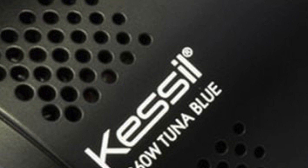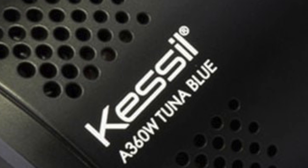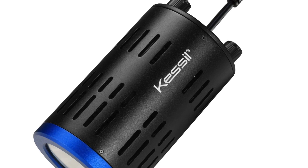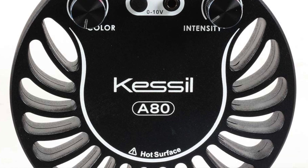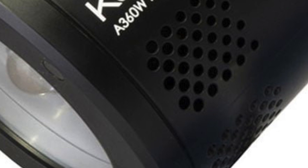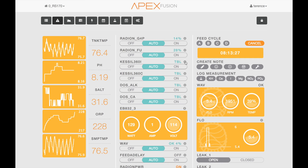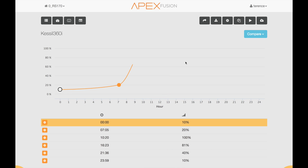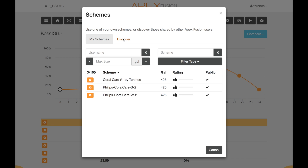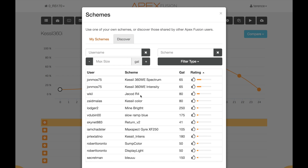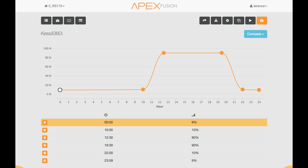Now that we've done the Radeon, let's move on to another popular light — the Kessel. The Kessel A360, A160, and now the A80 are all Apex ready, so you can configure them right in the Apex Fusion dashboard. Kessel configuration is unique because it only has two settings: one for intensity and one for color. We're going to go in and configure it using Schemes — first on the intensity. We can go out and Discover, and some people have created intensity schemes — in this case, John Moss. We select the Kessel 360 intensity and send that to the Apex.